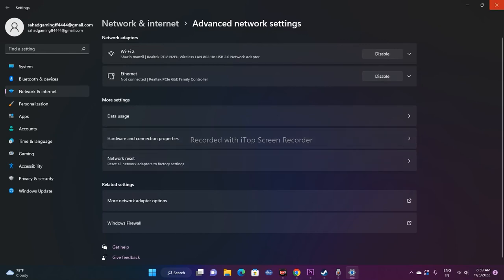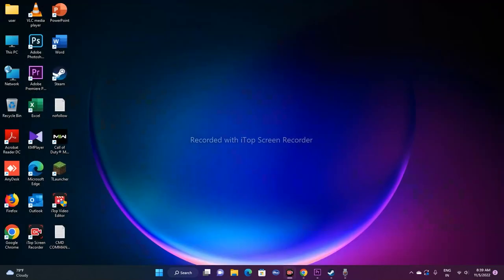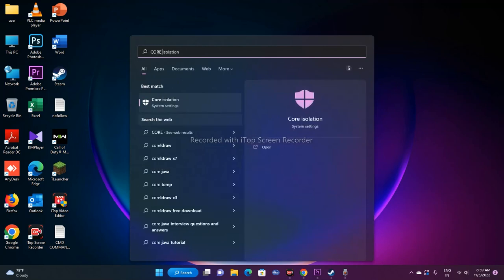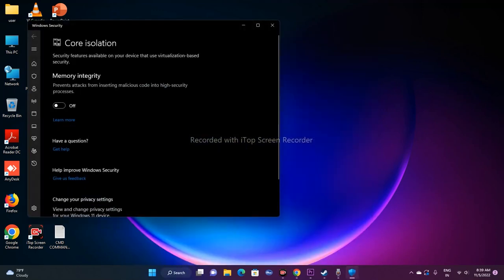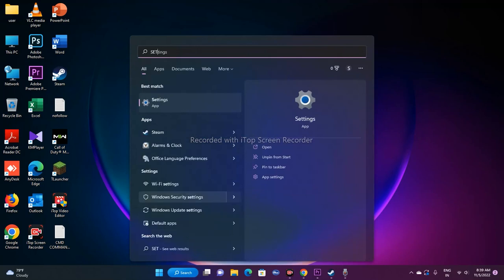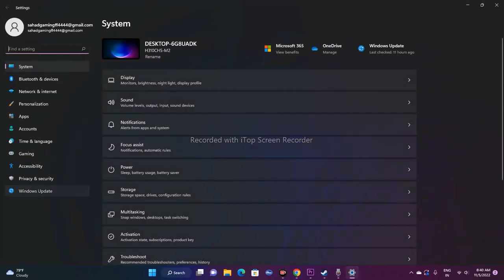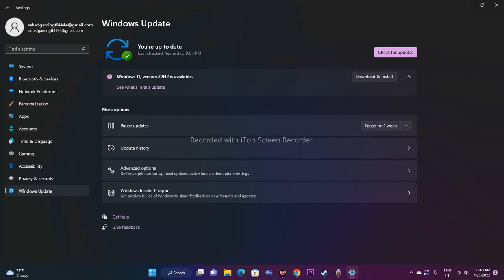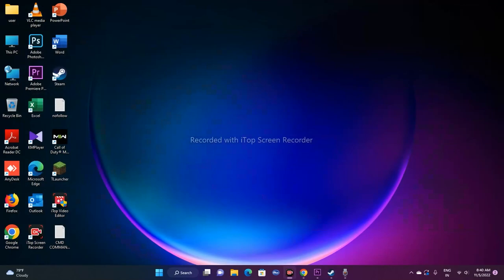Another step is to turn off Core Isolation in Windows Security — I'm not fully sure how it helps but some users have found it useful, so you can try it. Also make sure Windows is updated to the latest version. Go to Settings, then Windows Update, and ensure you're on the latest version. If not, update Windows and then try launching the game again.